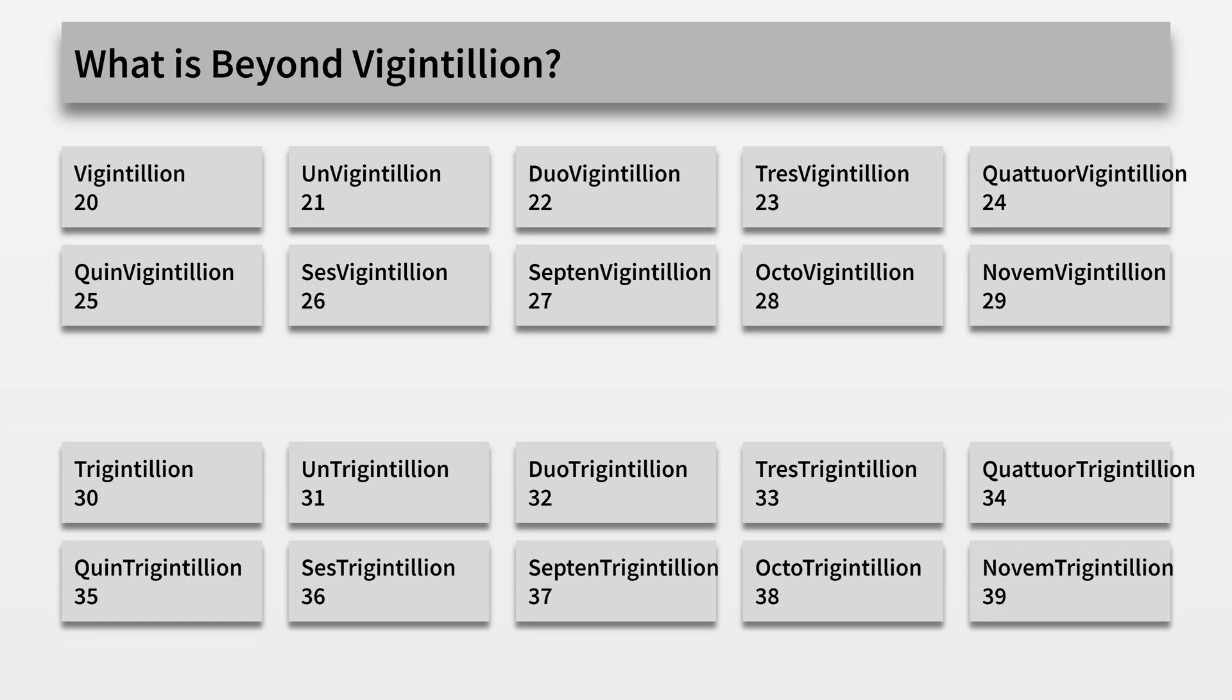What's after a vigintillion? It's pretty much the same, but I'll just say it anyway. Unvigintillion, duovigintillion, tresvigintillion, quattuorvigintillion, quinvigintillion, sesvigintillion, septemvigintillion, octovigintillion, novemvigintillion, and so on, into the trigintillions.